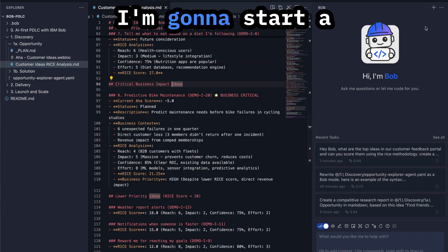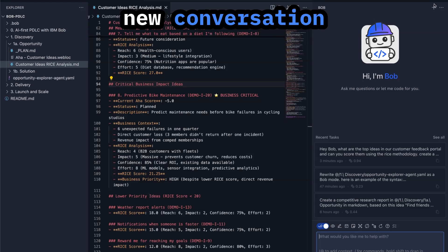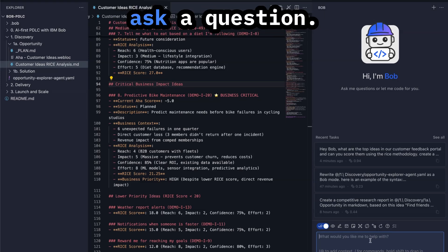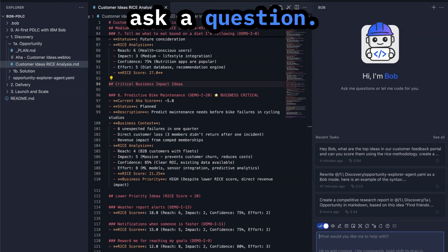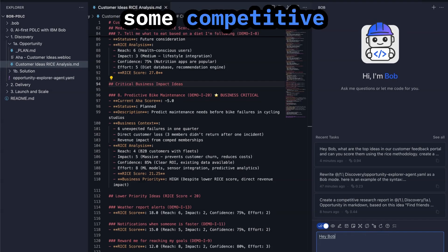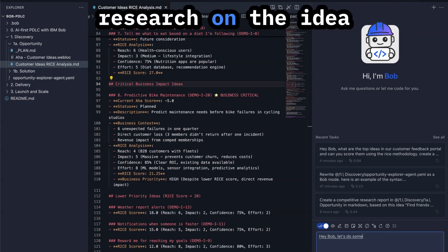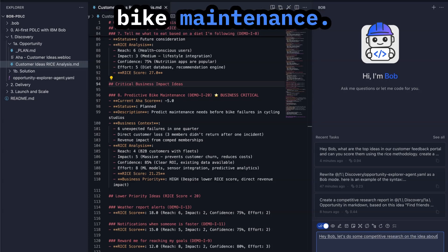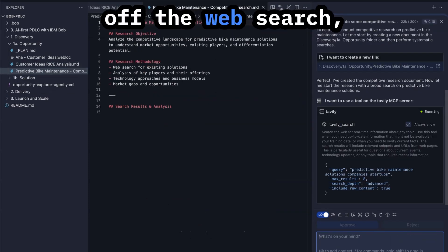We're also getting a recommendation here to make the immediate focus this predictive maintenance MVP. I'm going to start a new conversation with Bob and just ask a question.